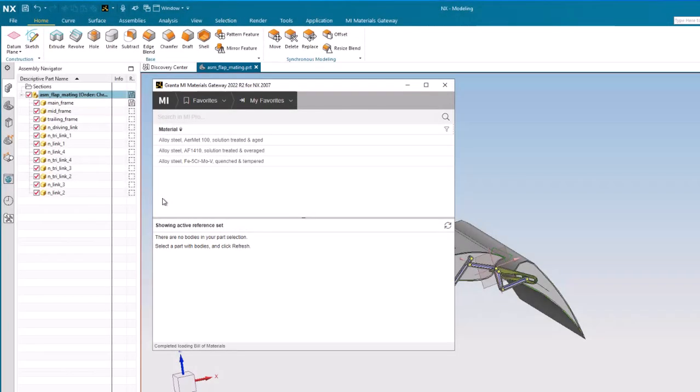To assign a material for another part, select the new part in NX, then click Refresh in Gateway.